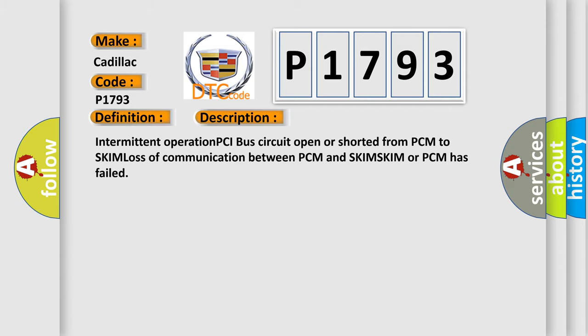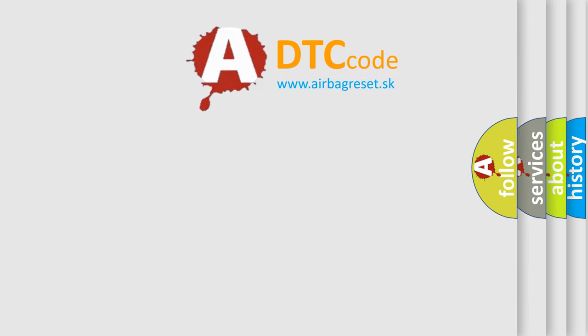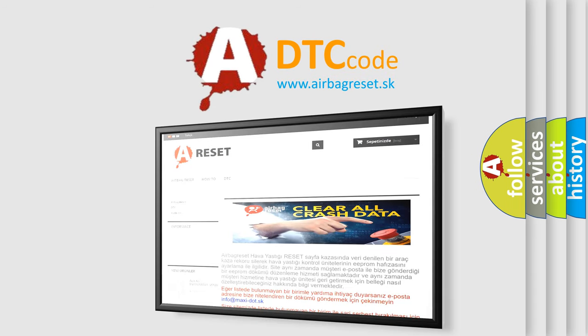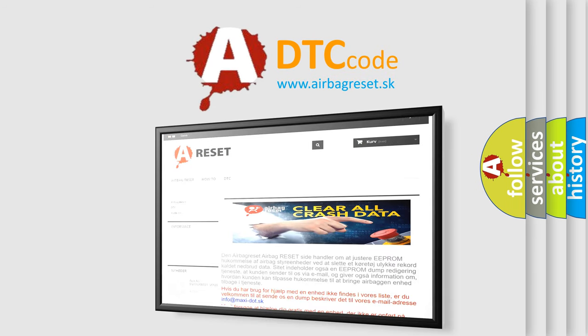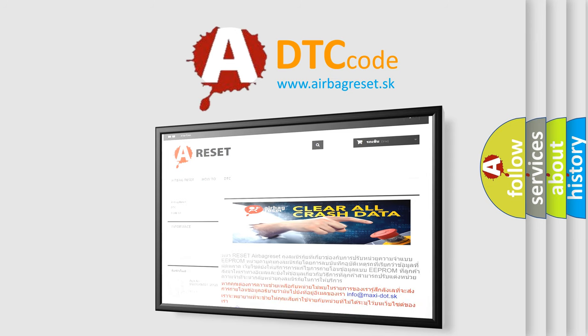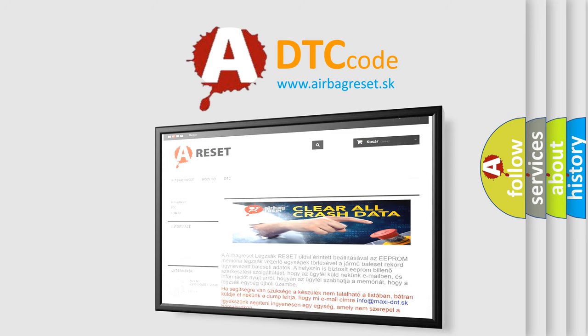The Airbag Reset website aims to provide information in 52 languages. Thank you for your attention and stay tuned for the next video.